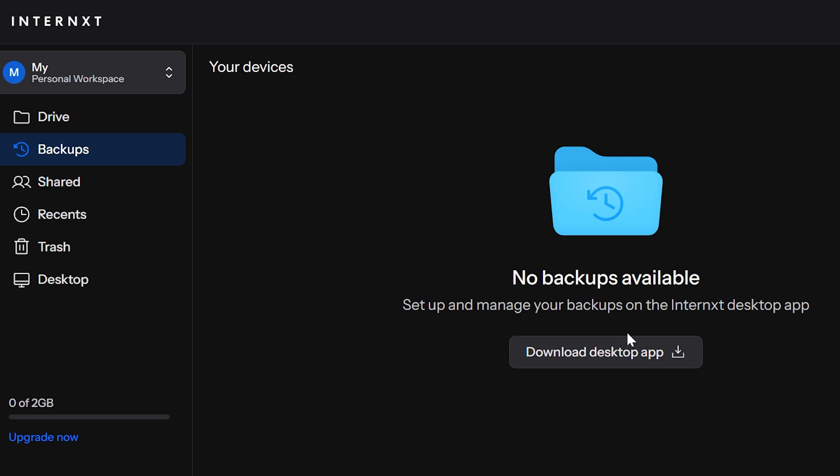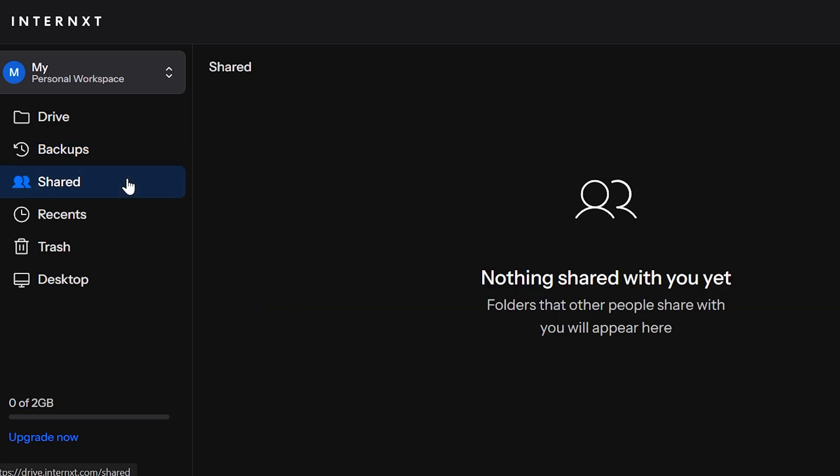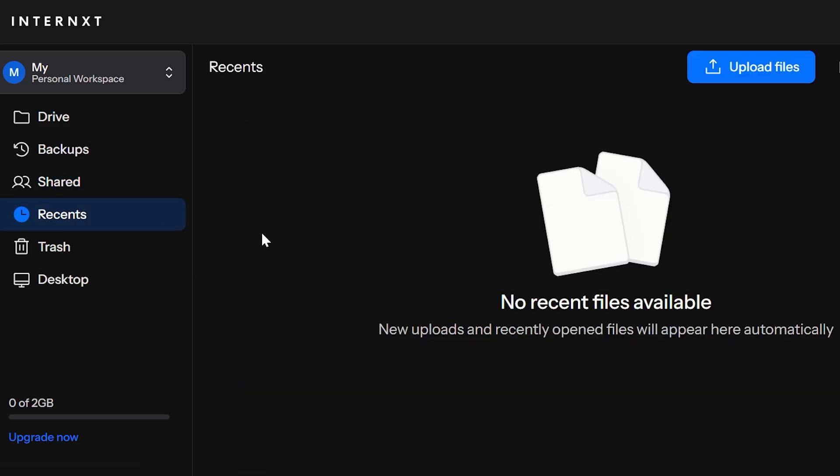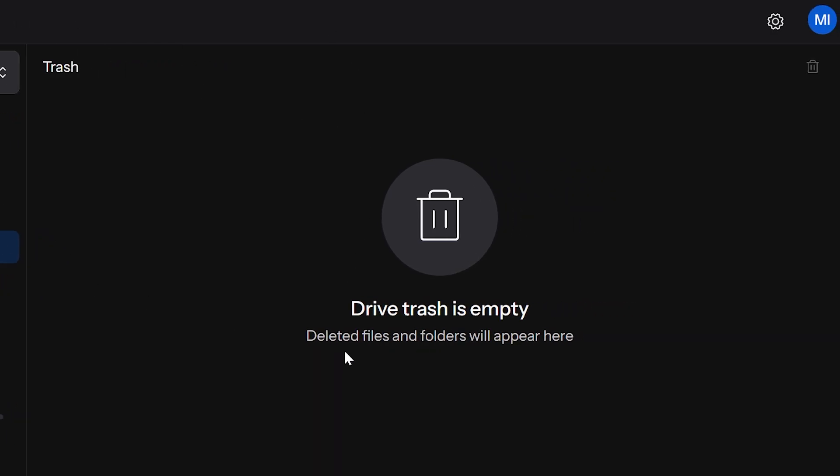Let's say you want to put your desktop's backups entirely onto this place because you believe it's safer. You can do that. This is the Shared section where you're going to be displayed folders that you've shared with others or that someone has shared with you. This is Recents, files that you've recently accessed. This is the Trash section, where all the files that you've deleted are going to stay until they're permanently deleted. This is the Desktop section where it talks about how Internxt can be on the desktop.